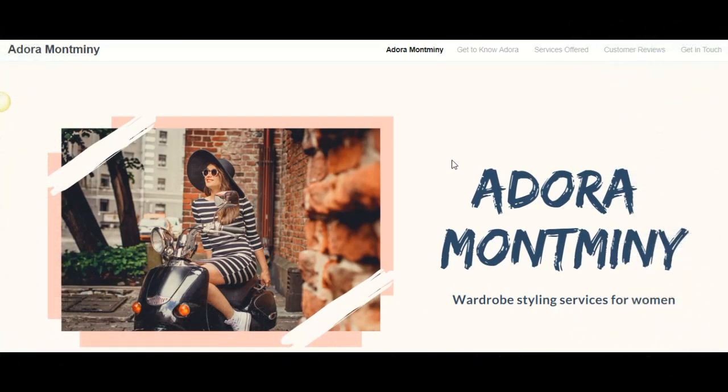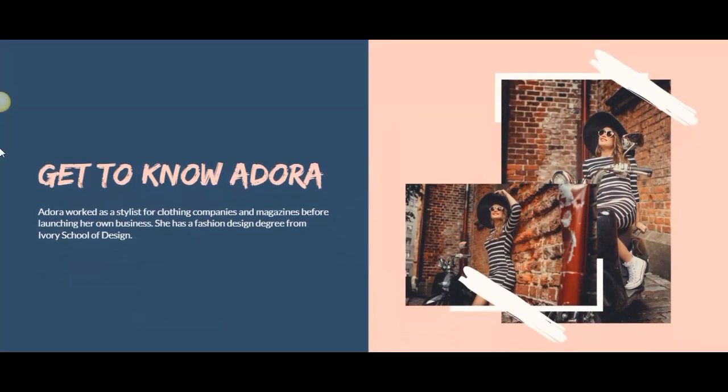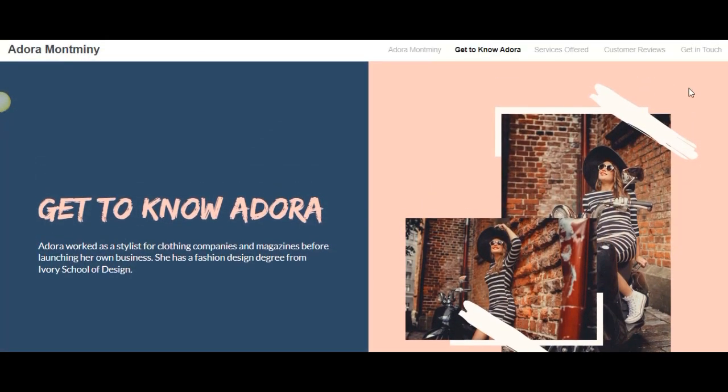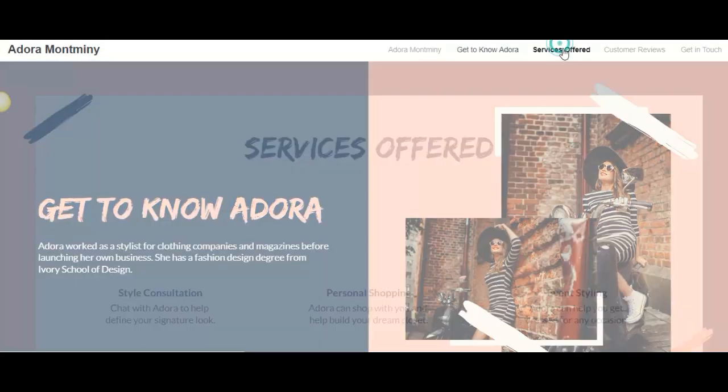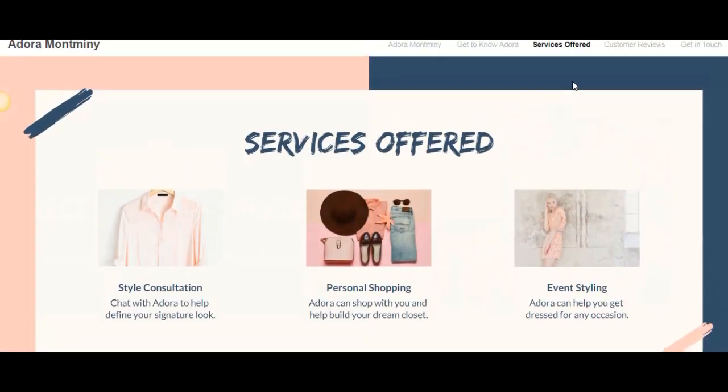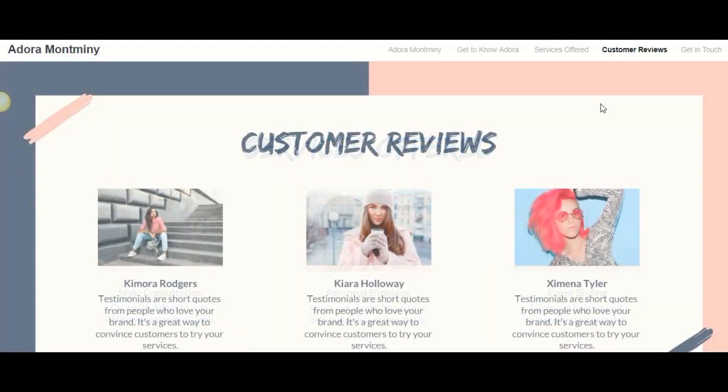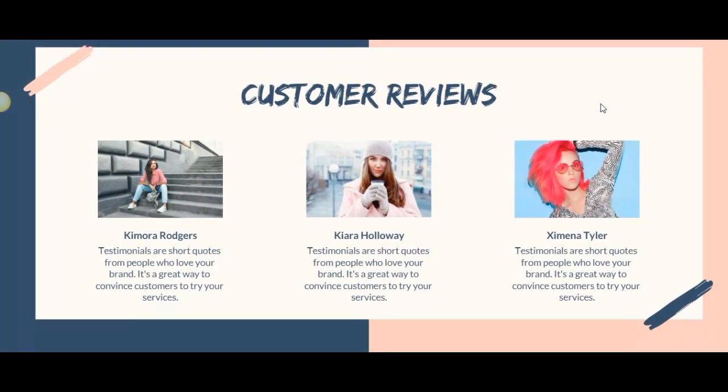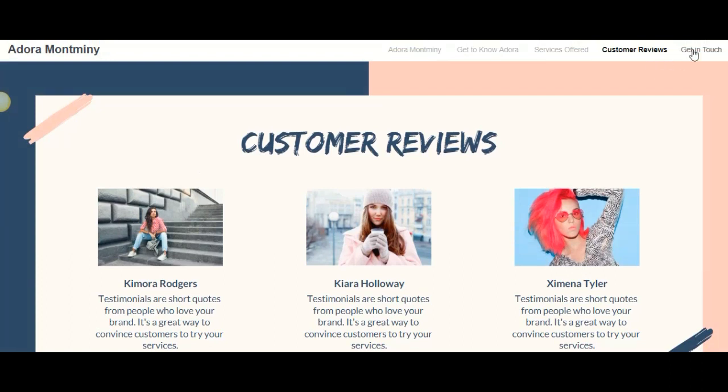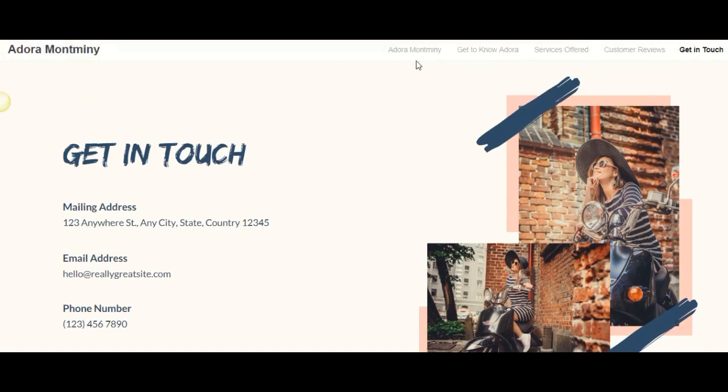That's how you can create a multi-page site with navigation bar in Canva. As always, for more tips and tricks like this, please subscribe to my channel. Thank you for watching and I'll see you in my next video. Bye!